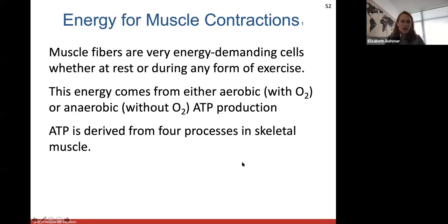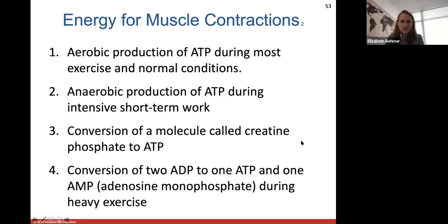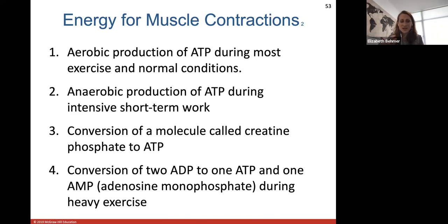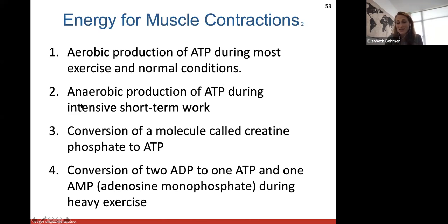How we create ATP is derived from four processes in skeletal muscle. The first step is aerobic production of ATP during most exercise in normal conditions. So normally during exercise, your muscles are creating ATP in the presence of oxygen — that's called aerobic production. Anaerobic production of ATP happens during intensive short-term work. Your muscles can create ATP in the absence of oxygen, but not long-term — they can do this on an emergency basis.